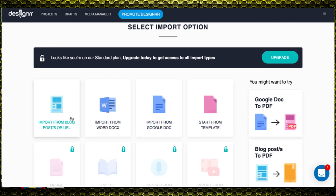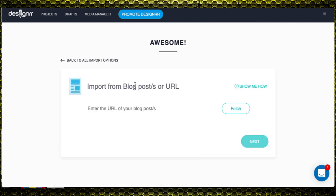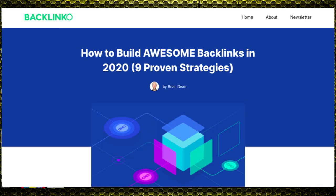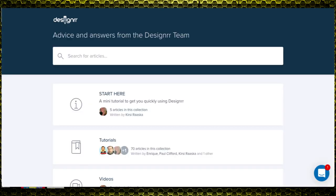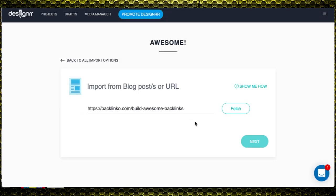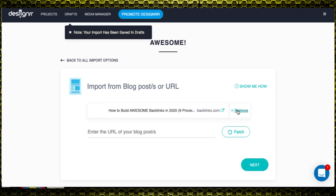I'll show you one from a blog. All I need to do is import from a blog post URL, so I'm going to grab a URL from Backlinko — this isn't my blog, but it's a really detailed one so it's a good example because there's a lot of information to bring into the platform. I just hit 'Fetch' and let it bring that information in, and you can see straight away it's brought that in.